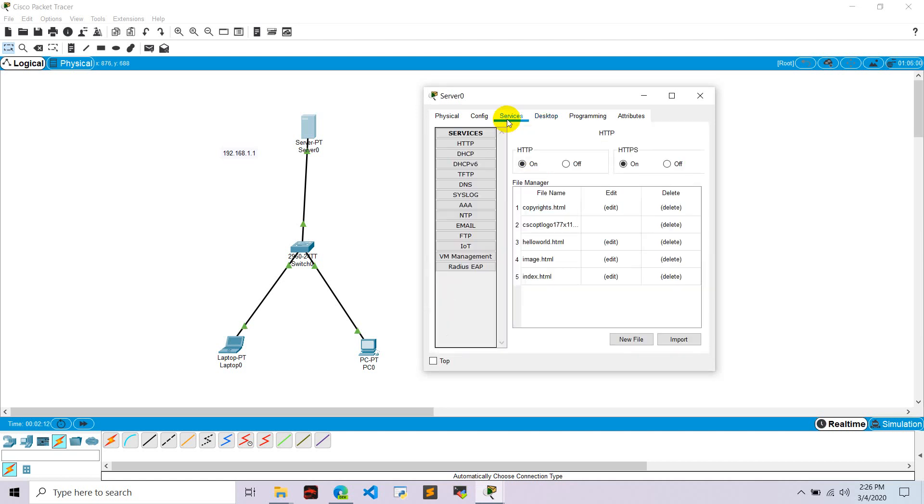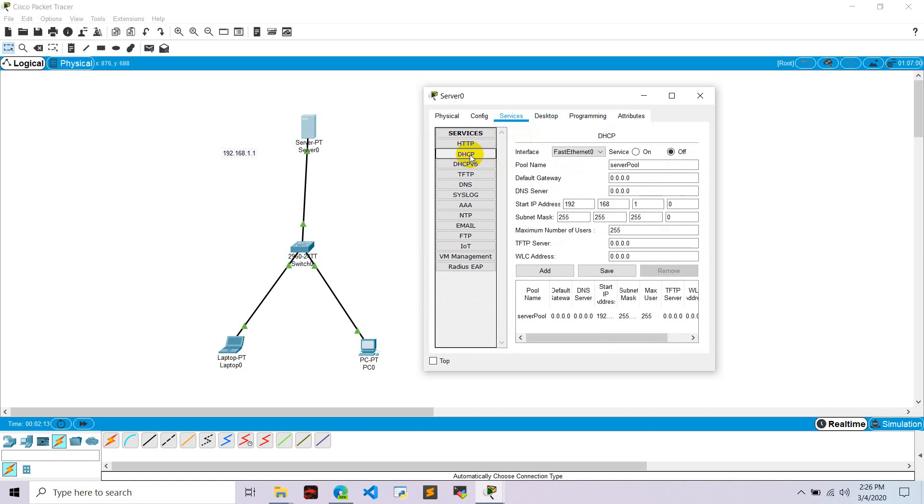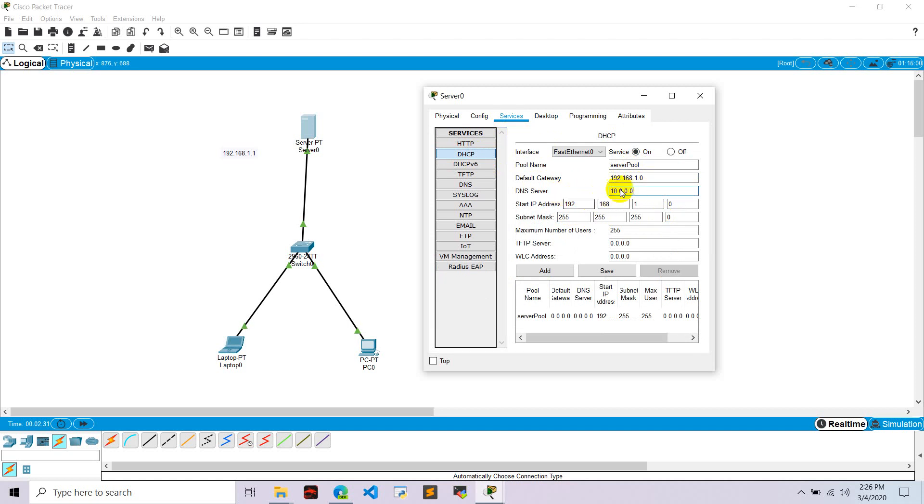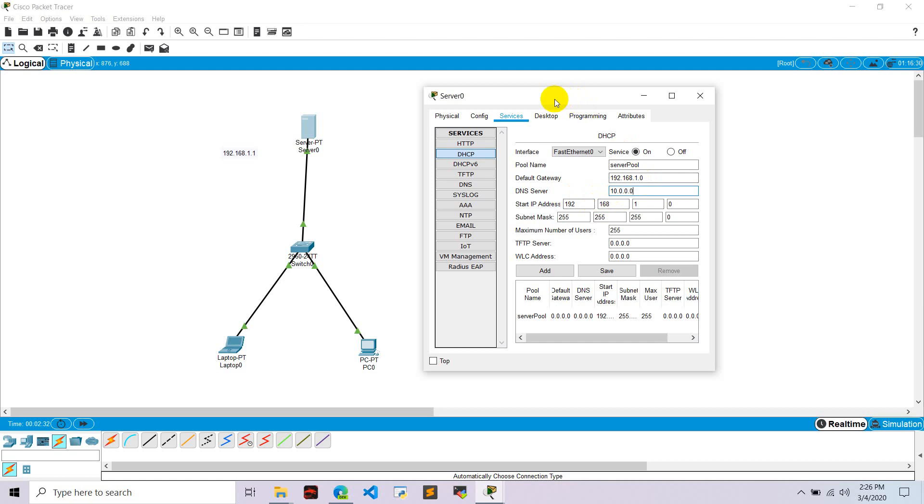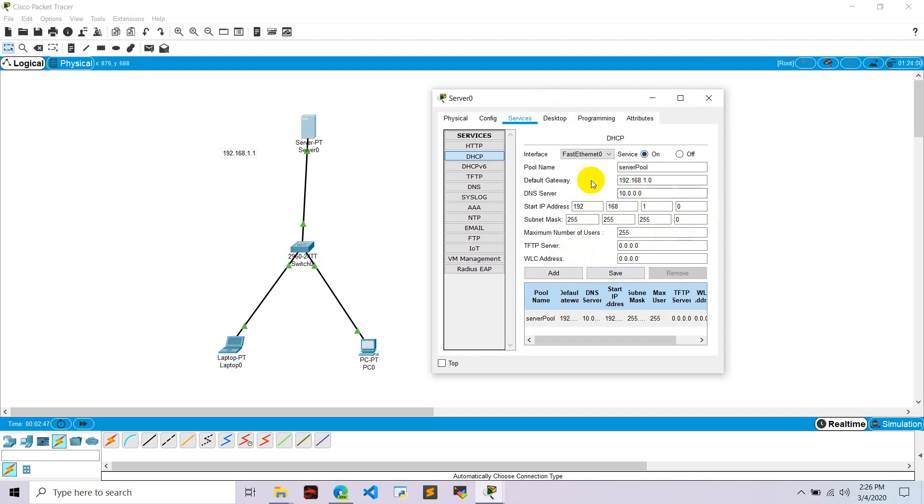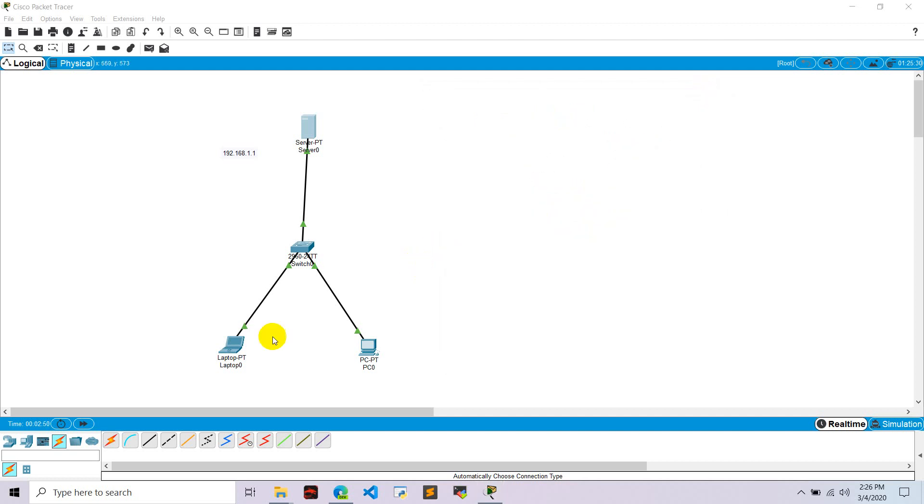Now go to services, go to DHCP, and give a default address of 192.168.1.0 and turn this on. Let's give DNS server 10.0.0.0, which we already configured here, and start IP from 192.168.1.2 to .252, and let's save this. We can select this here and close this.